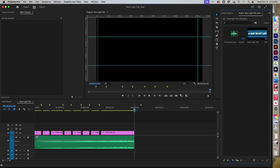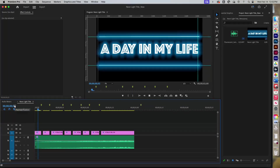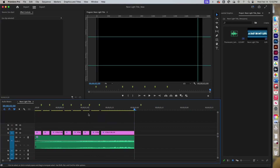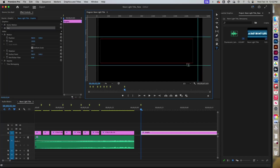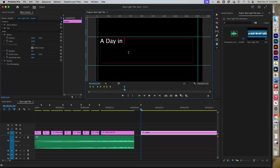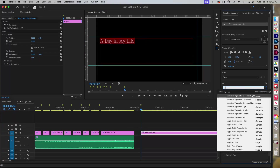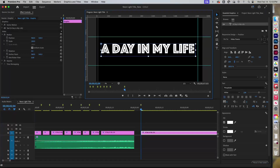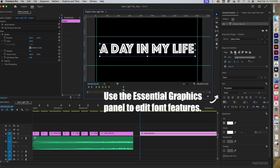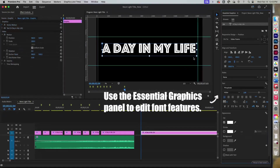We're going to go ahead and create a neon sign title. First thing you do is start off with your text tool and add in your title. You'll notice I have guides set up — the way you do it is with your rulers, you pull them down. You can use the align tools right over here.